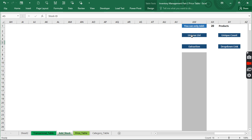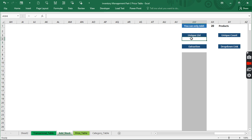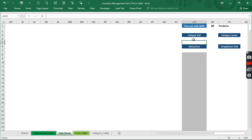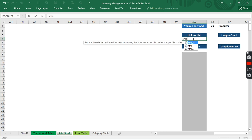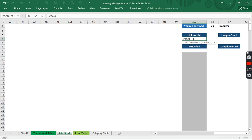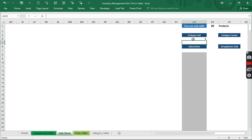The first thing we have to do is decide how many categories we want — maybe 20 or 30 categories. Before we begin, we need to know how many categories exist in this category table. I'm going to use MAX on the table named 'tb_cat' using the helper column. When I hit Enter it tells me six.